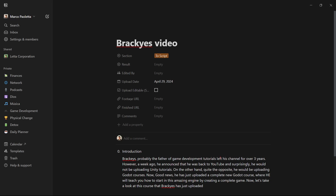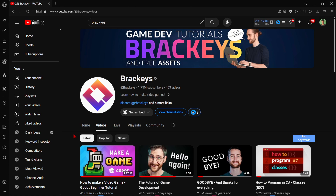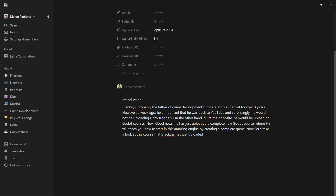Brachis, probably the father of game development tutorials, left his channel for over 3 years. However, a week ago he announced that he was back to YouTube and surprisingly he would not be uploading Unity tutorials — quite the opposite, he would be uploading Godot courses. He has just uploaded a complete new Godot course where he will teach you how to start with this amazing engine by creating a complete game.